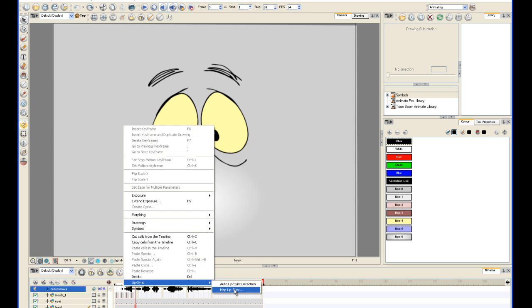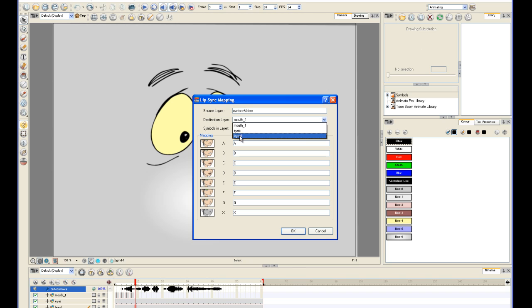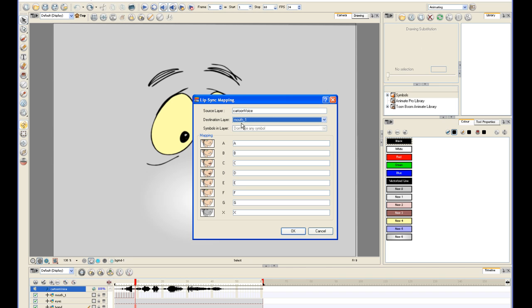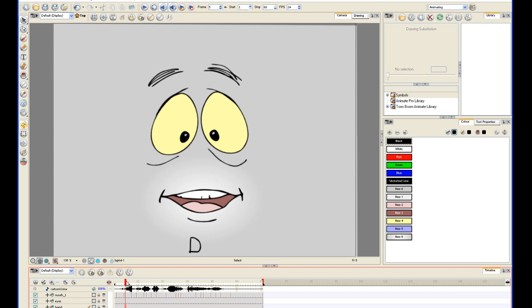And you'll get another panel with the source layer where your sound is on top and the destination layer where your mouth shapes are on the bottom. Make sure you pick the layer holding your mouth shapes as the destination layer. Once you're sure everything is okay, click okay, and you'll see every frame on the mouth shape layer has been assigned a spot corresponding to the sound layer.